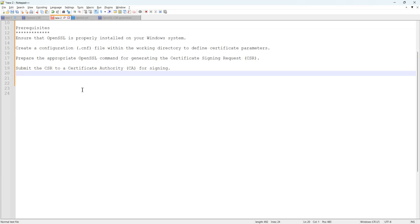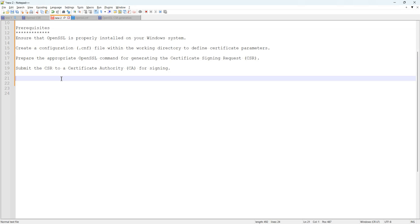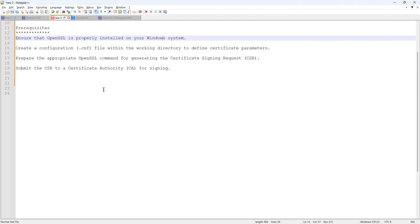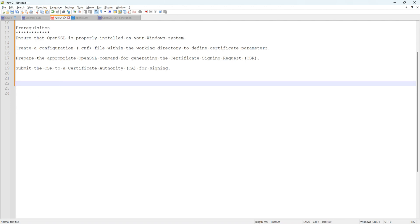Hello everyone, welcome back to my channel. Today I would like to show you how to generate the CSR using the OpenSSL software. Before I get started, I would like to share some prerequisites. First of all, you have to make sure OpenSSL is installed on your Windows machine. If you haven't done that yet, you can check my YouTube channel — there's a separate video for the installation of OpenSSL.